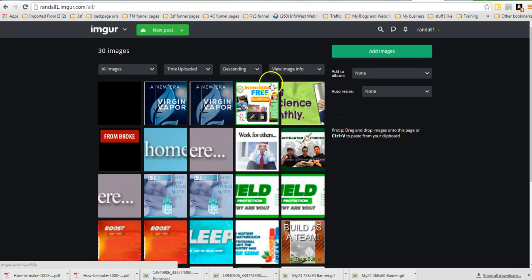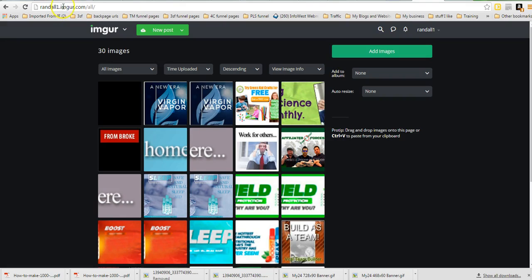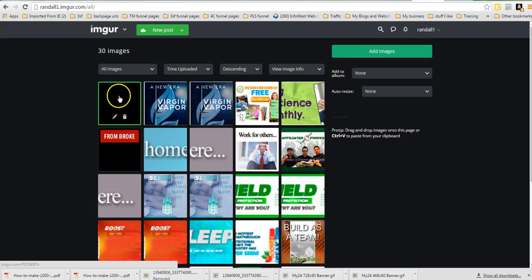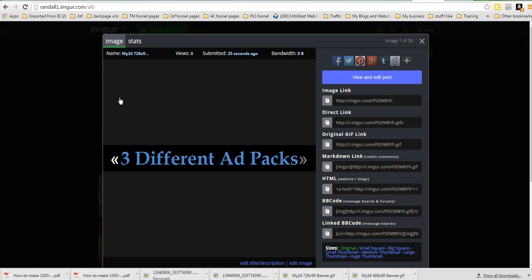So, imgur, you can see here, imgur.com, I-M-G-U-R dot com, is a good place to host images and banners. This banner is a GIF, you can see that.